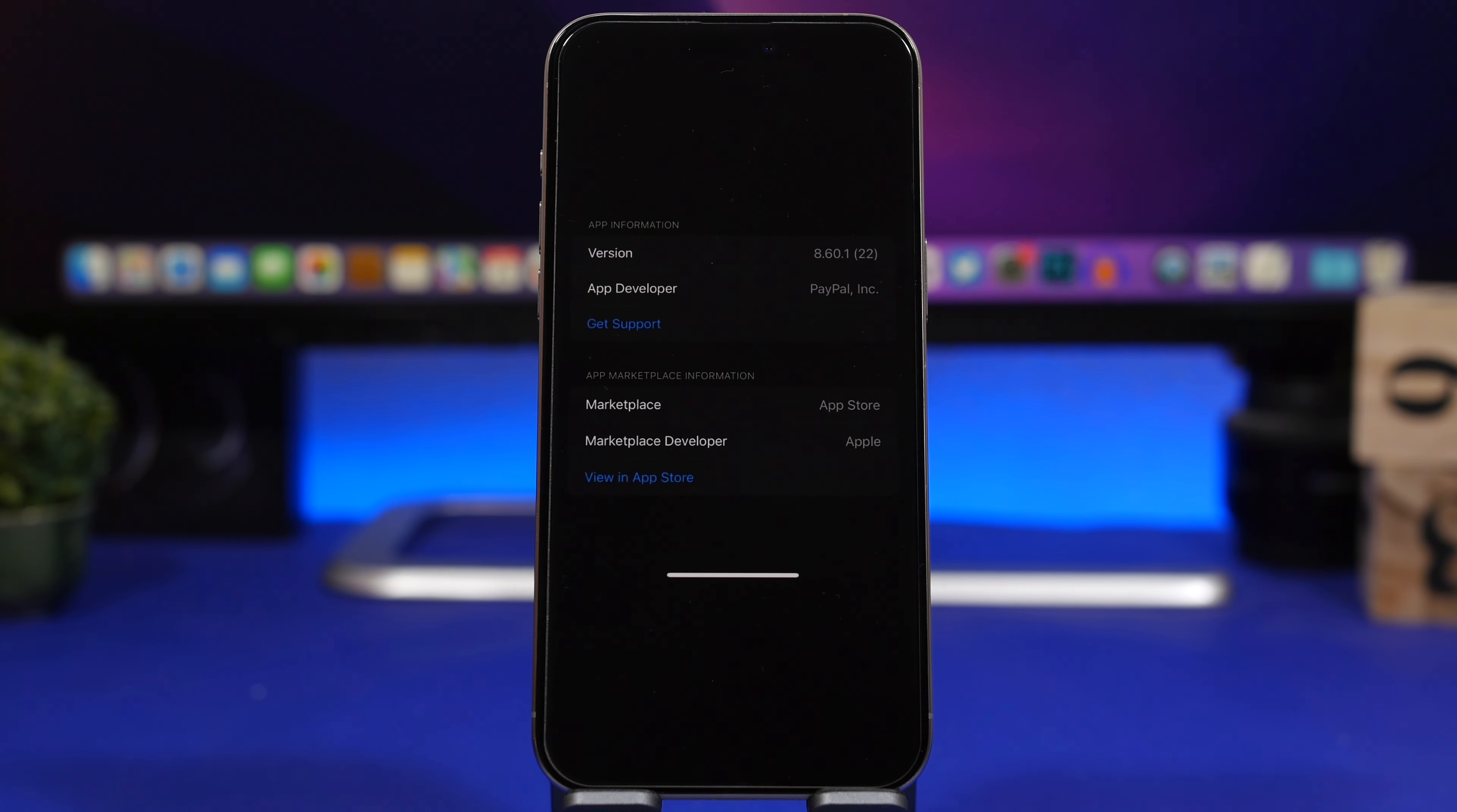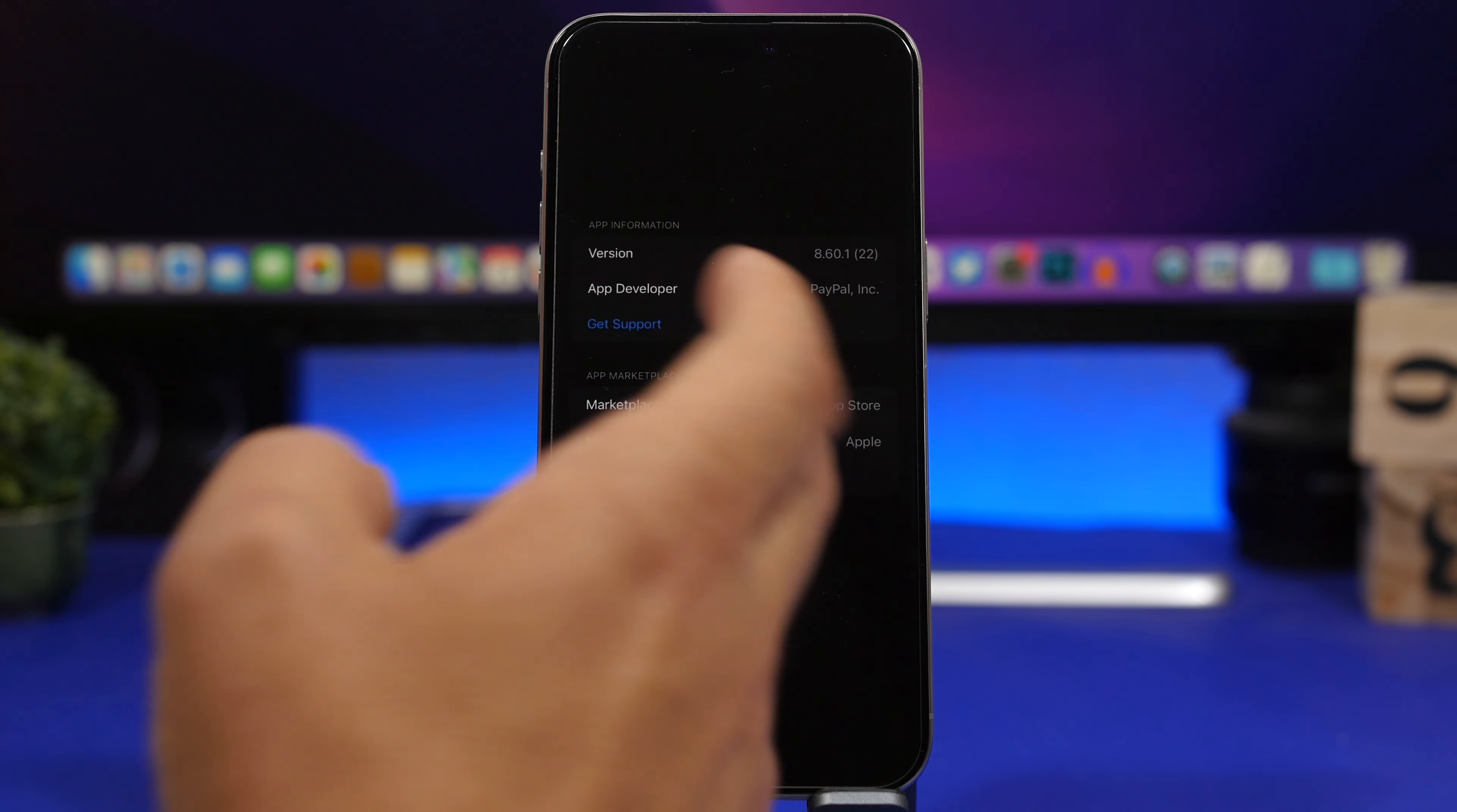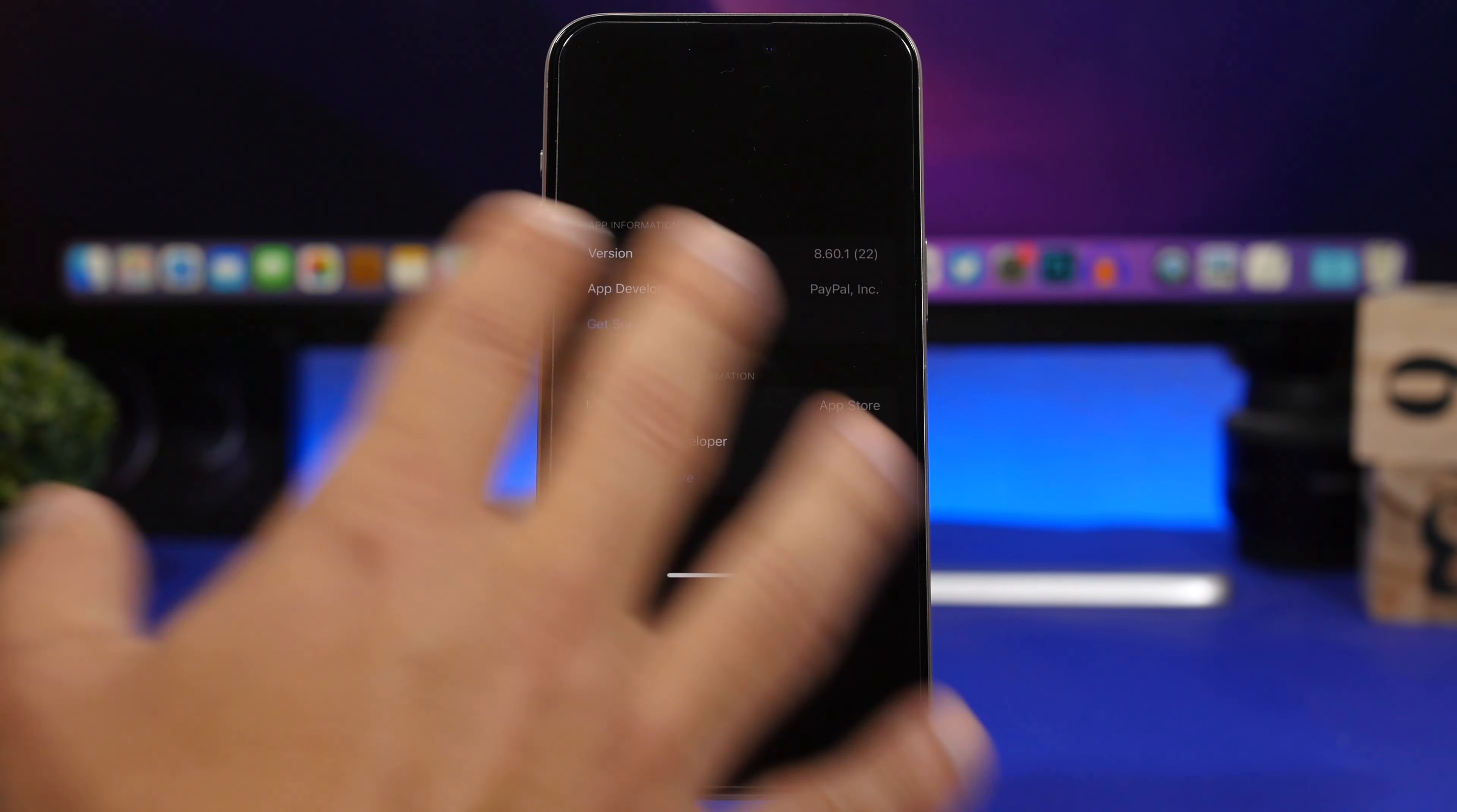With iOS 17.5 beta 3 Apple has added more settings under App Information. This is for EU users. When you go to App Information it will show the version, the dev, and right here shows the Marketplace where you got it from. The Marketplace in this case is the App Store and the Marketplace dev is Apple, so you get a lot more information regarding an app.